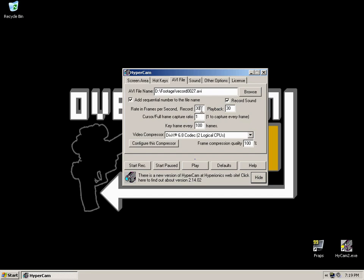So between 30 and 60 frames per second is recommended. Cursor/full frame capture ratio, once again, leave that box alone, leave it as one. Keyframe every 100 frames, once again, leave that box alone.